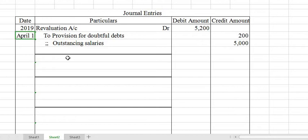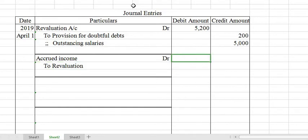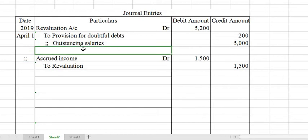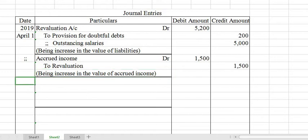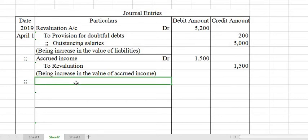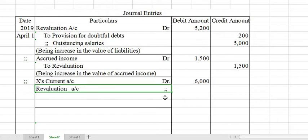The next journal entry: Accrued Income A/c Dr. to Revaluation Account — a new asset realized, Rs. 1,500. Narration: Being increase in the value of accrued income. Next entry on the same day: investment is taken over by partner X. X's Current Account Dr. to Revaluation (Rs. 2,000 loss) and to Investment Account (Rs. 8,000 total value). Narration: Being investment taken over by X at a revised value of Rs. 6,000.